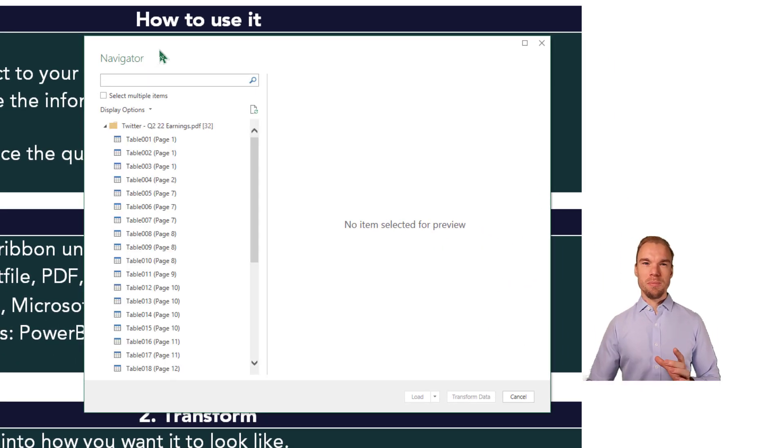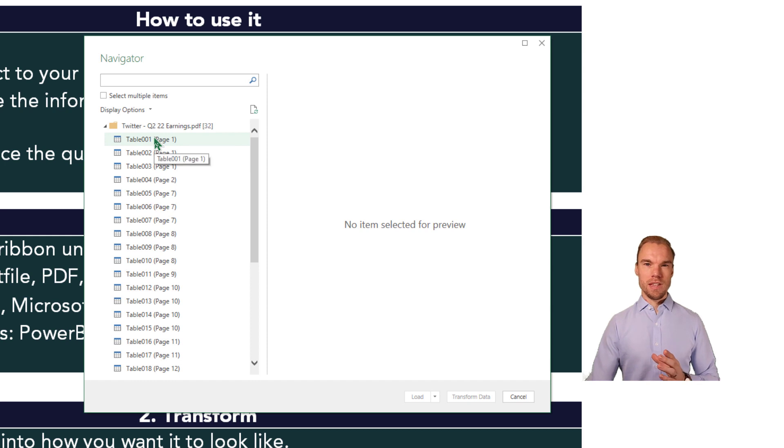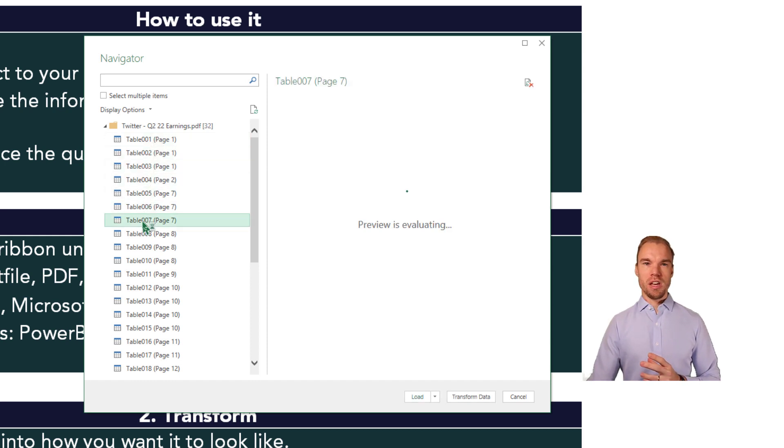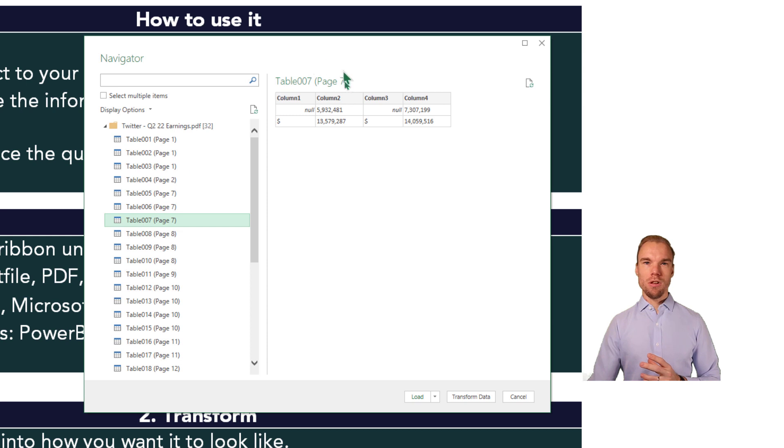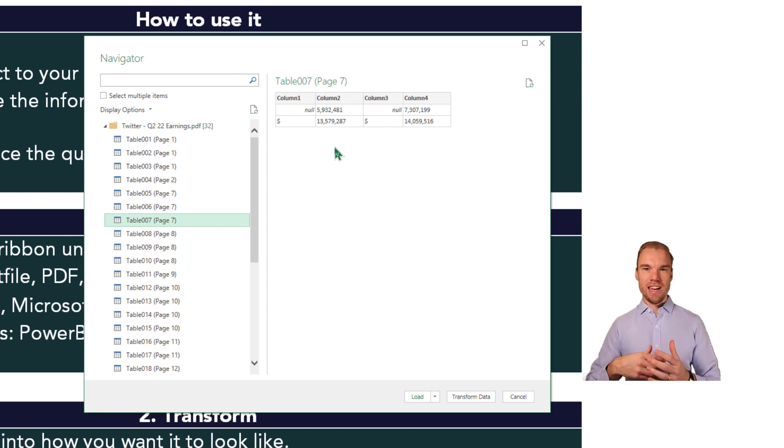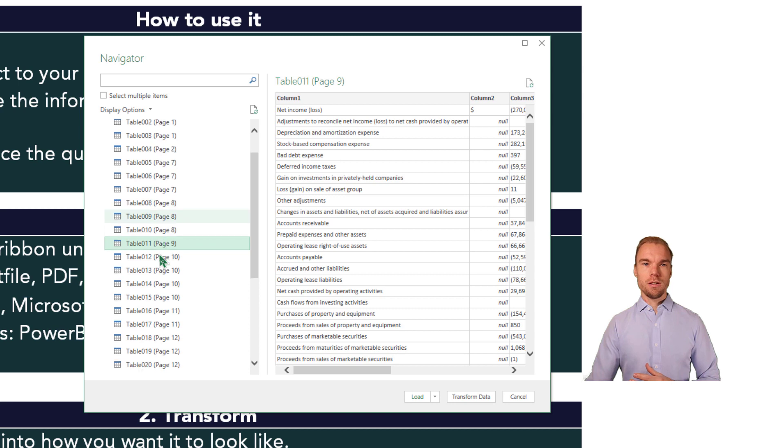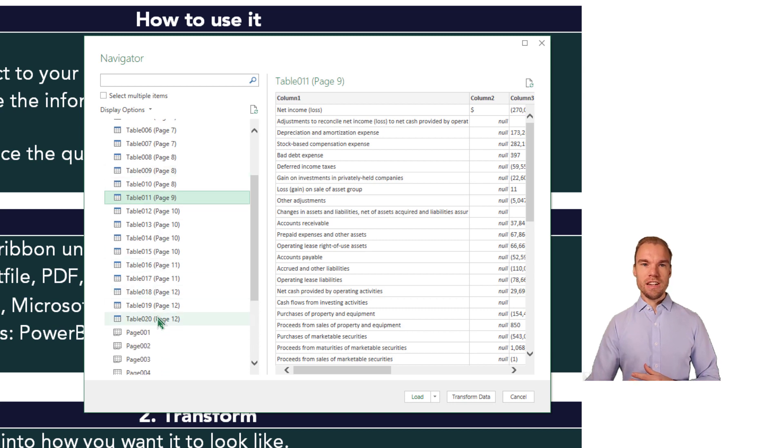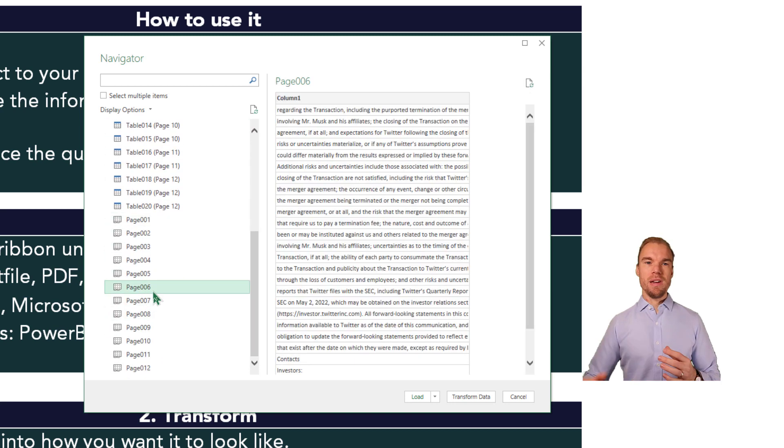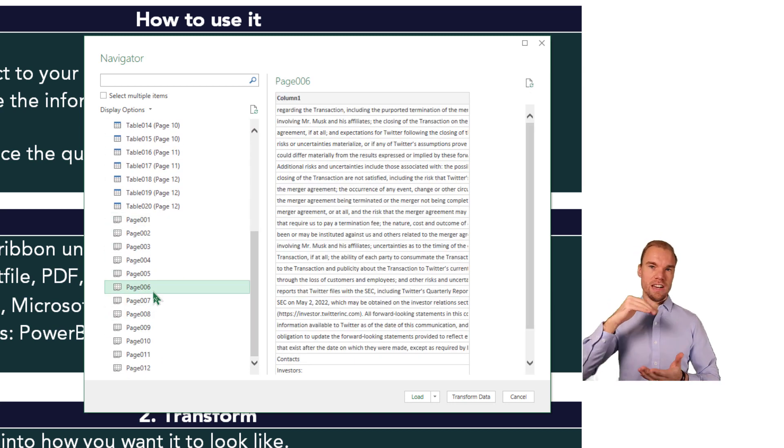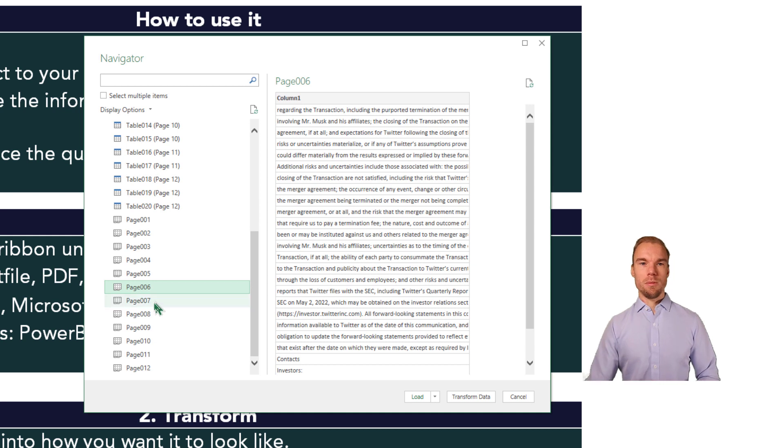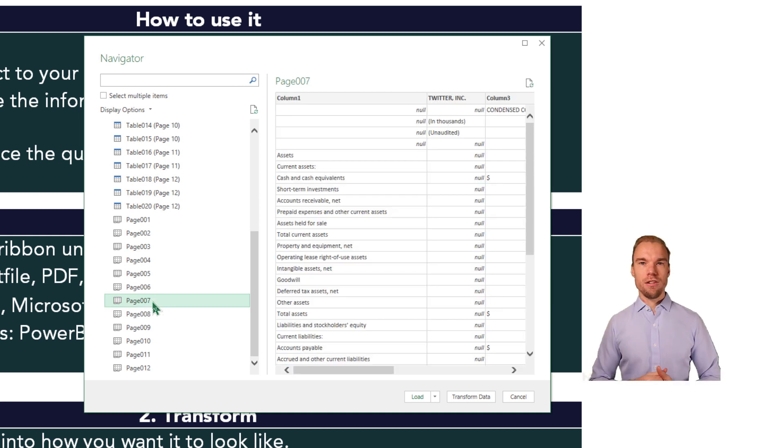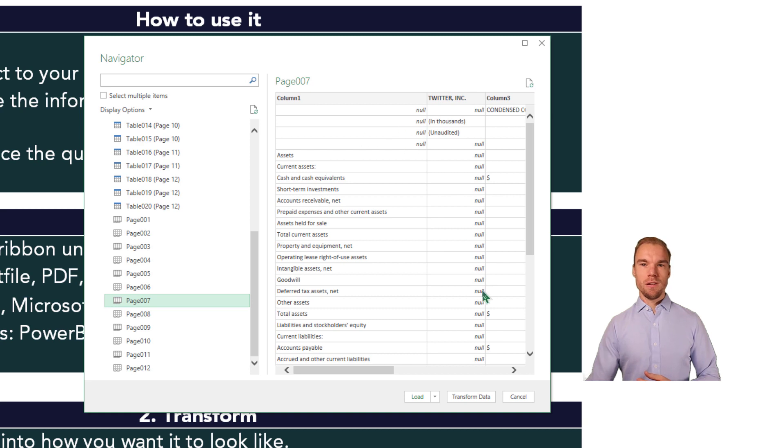Here we have the entire PDF file and Power Query will find different tables. So you can press on a table, is this the data that you want to get into Excel? So maybe, maybe not. And here in the bottom, you have the pages instead. So it's all the data that's in one page. So in page seven, in that PDF file, we have the balance sheet.